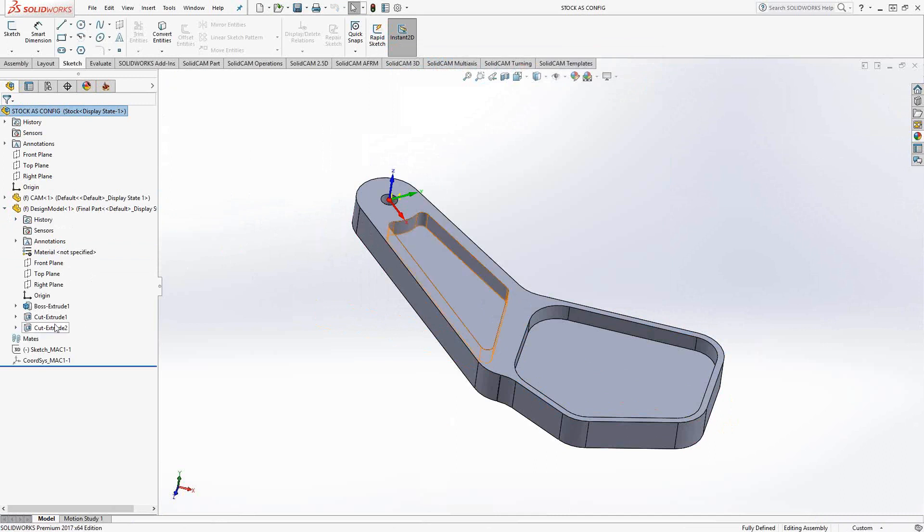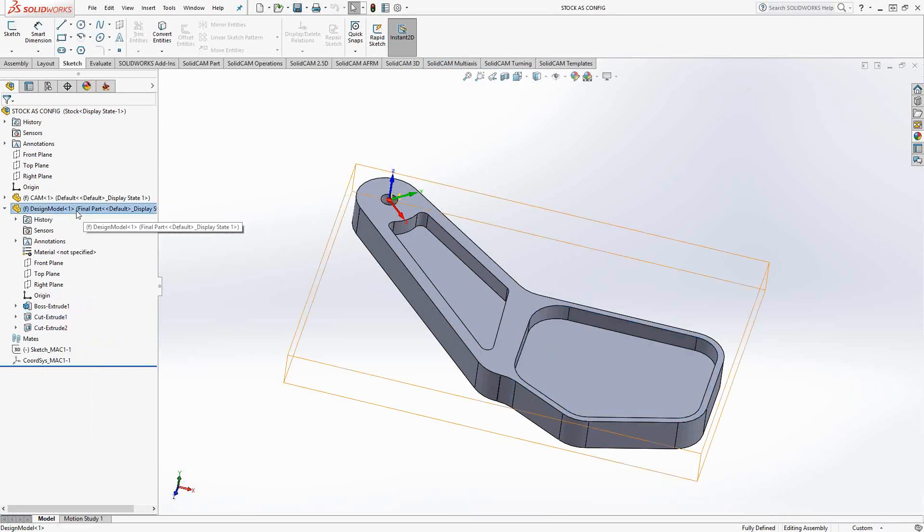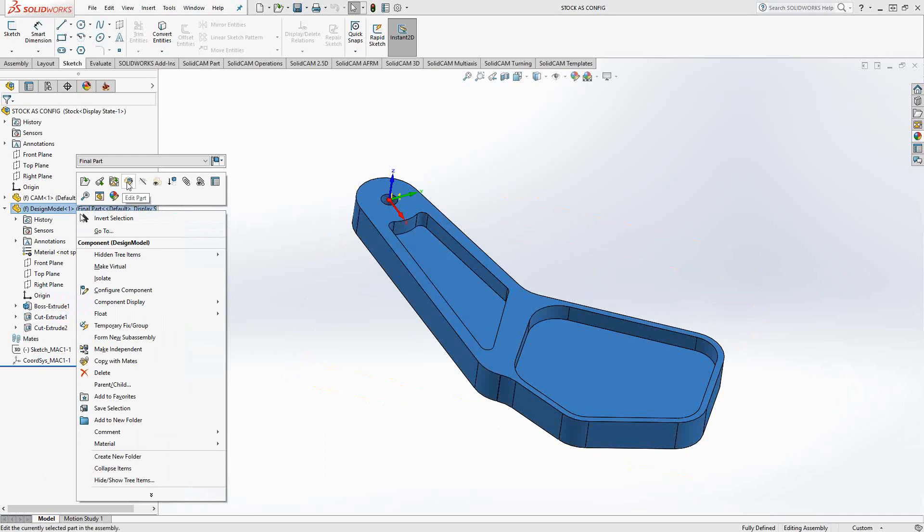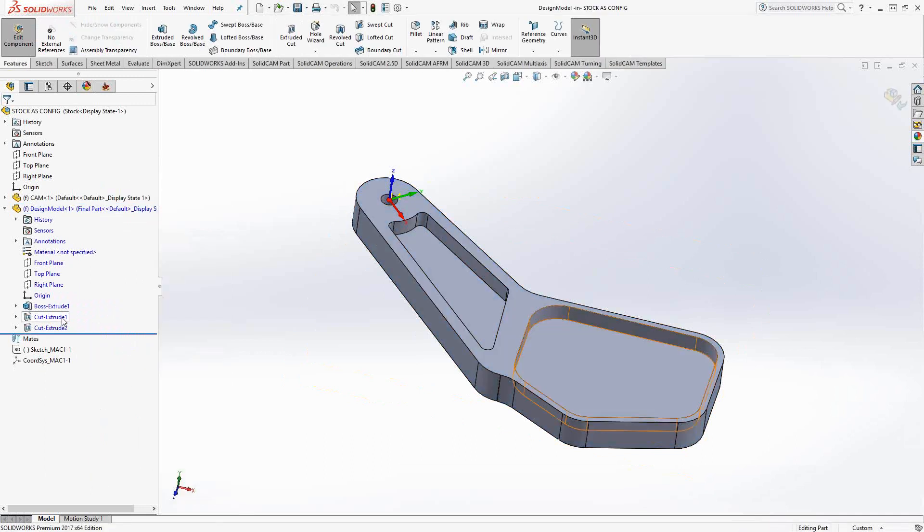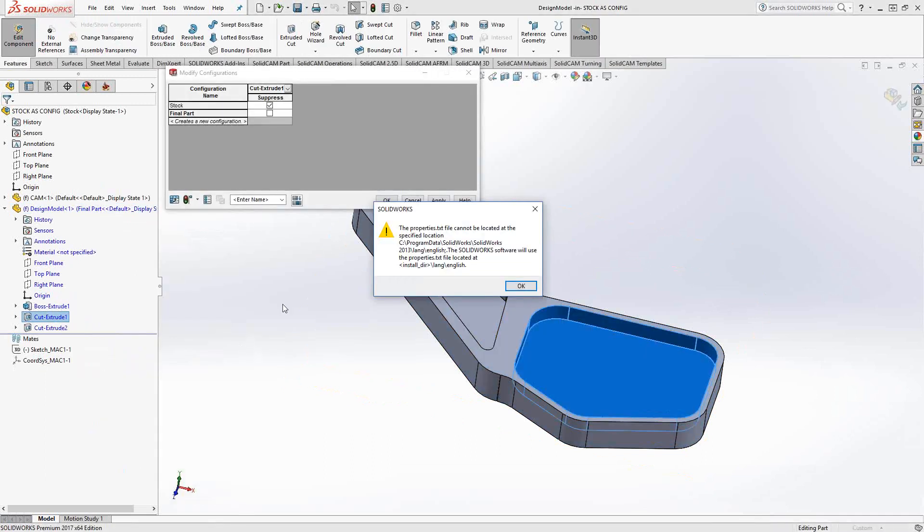So essentially the two cut pockets, those were suppressed. If I just take a look at that in terms of the configurations, we look at the configuration of that particular feature. This is actually where you can suppress the features to make your stock solid.